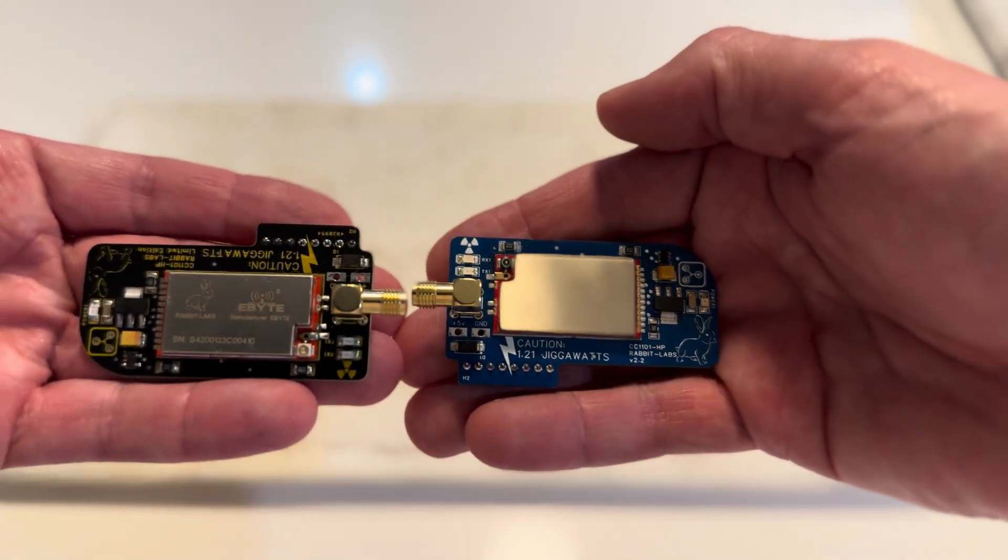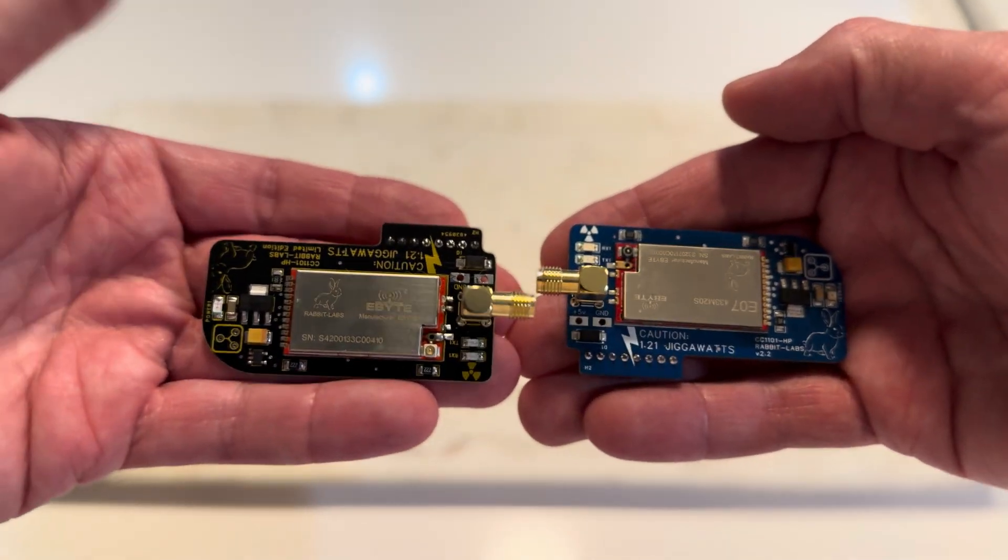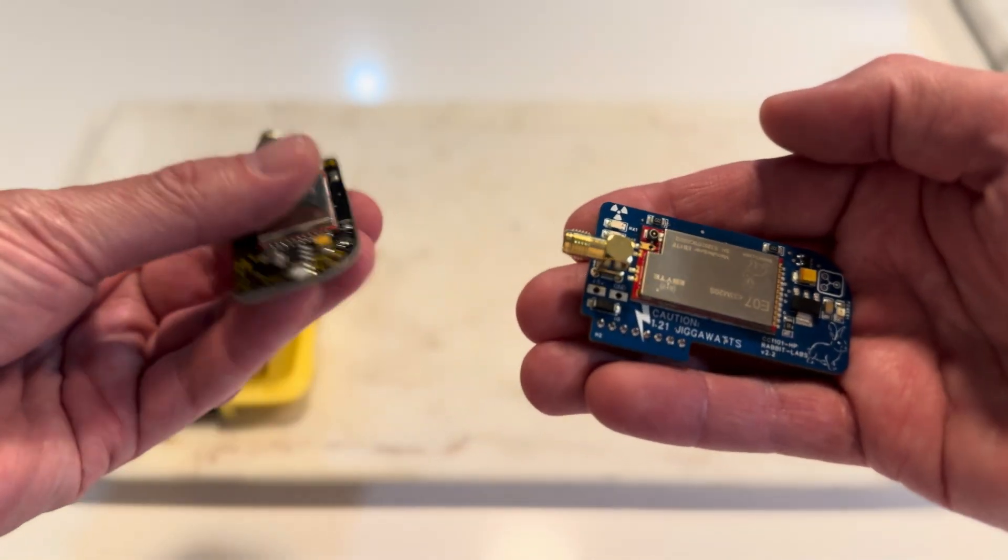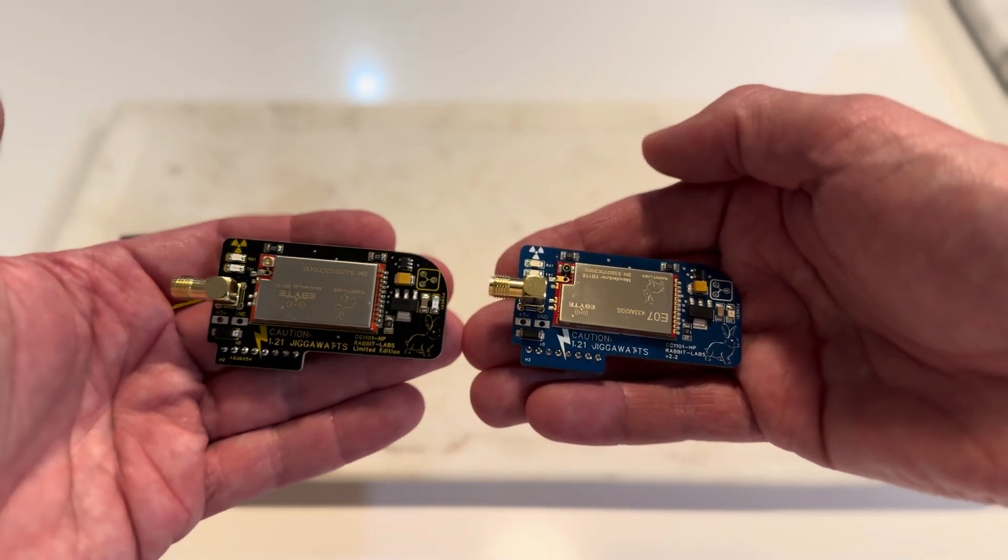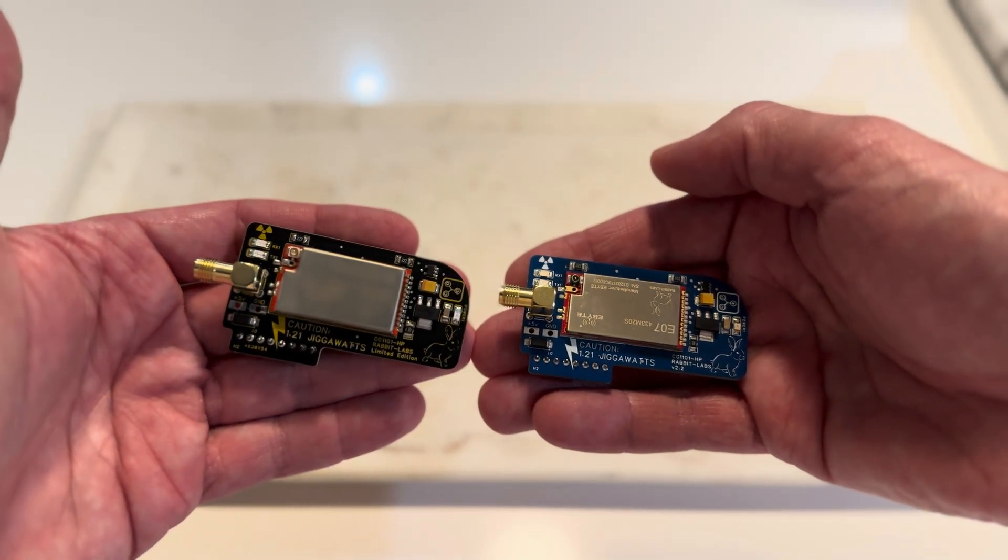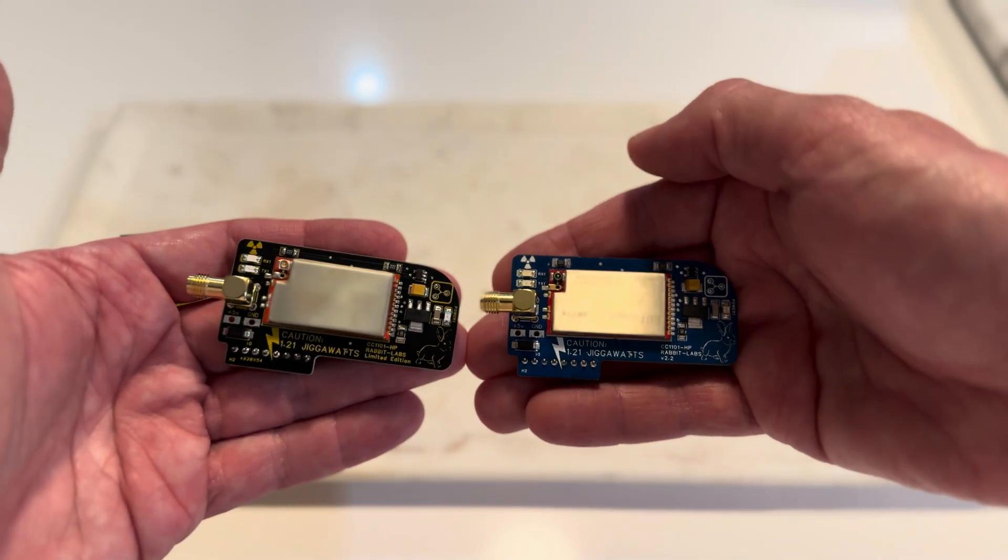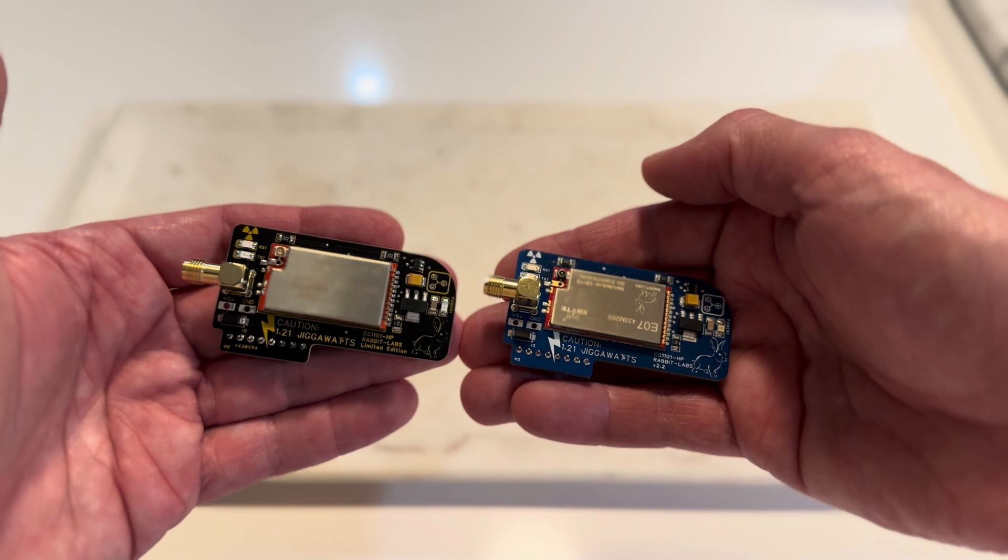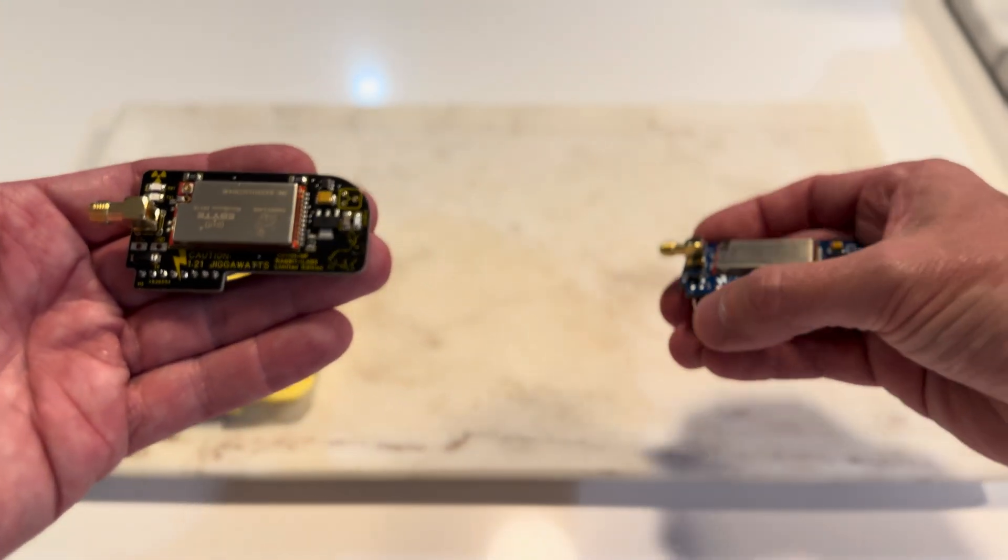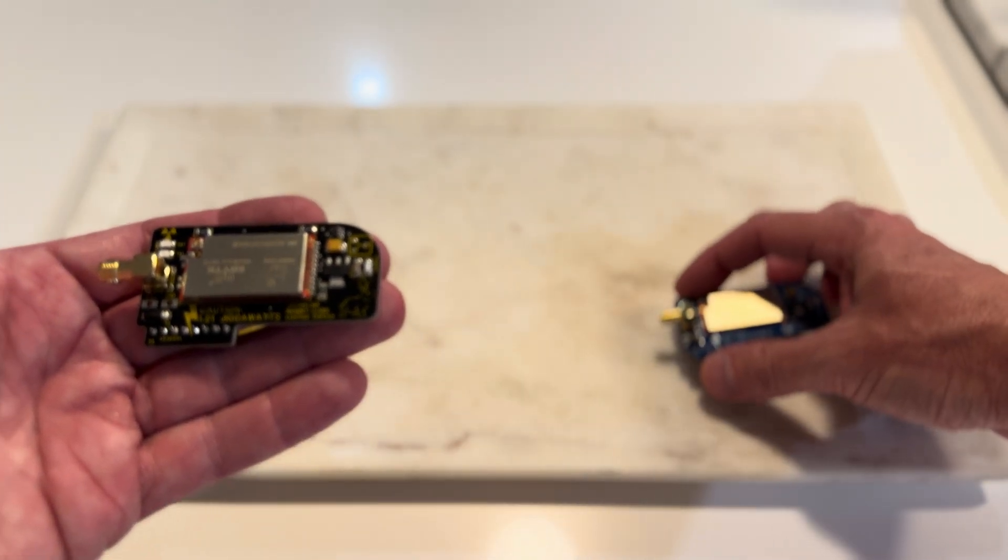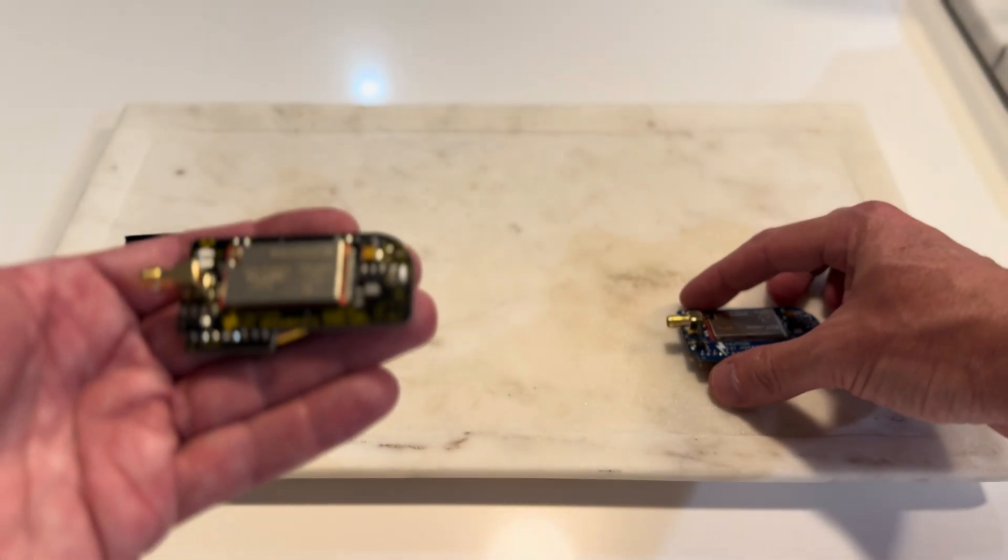Now these boards function exactly the same. There's no difference in them and how they function. And let's hook it up. Take a look.